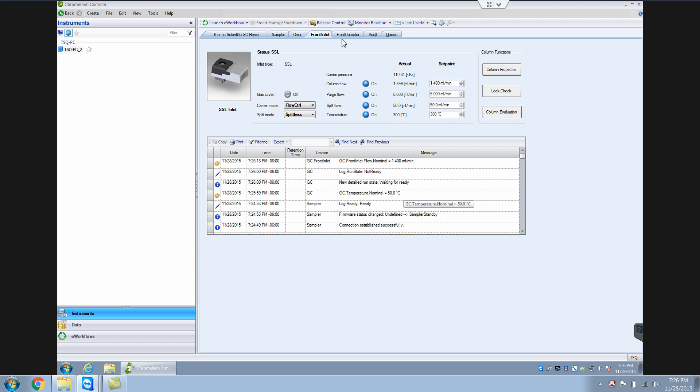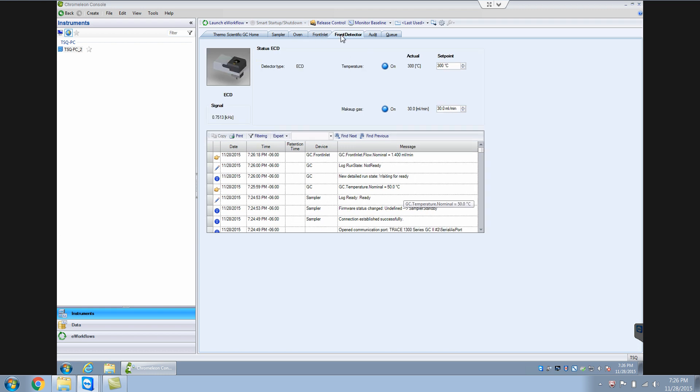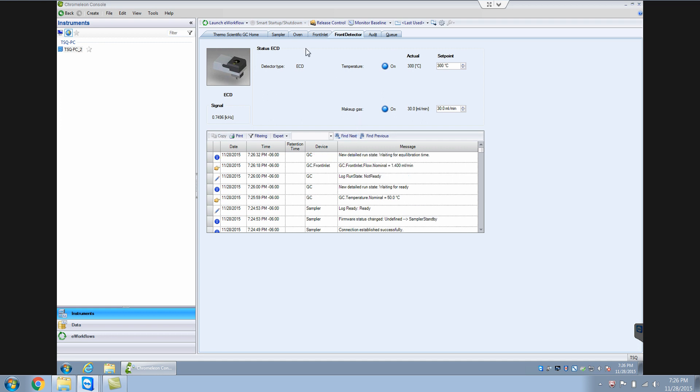This is the front ACD. If I want to change anything, the temperature, the makeup gas, I can change that. So that's one aspect of Chromelion that you need to understand. It's used for instrument control like I have done right now.